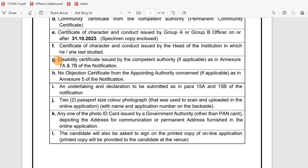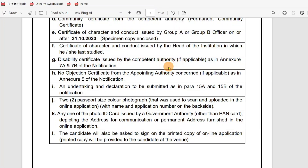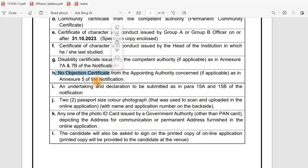For differently-abled candidates, a disability certificate in the required format is needed if applicable. Also, a no objection certificate (NOC) is required if applicable.